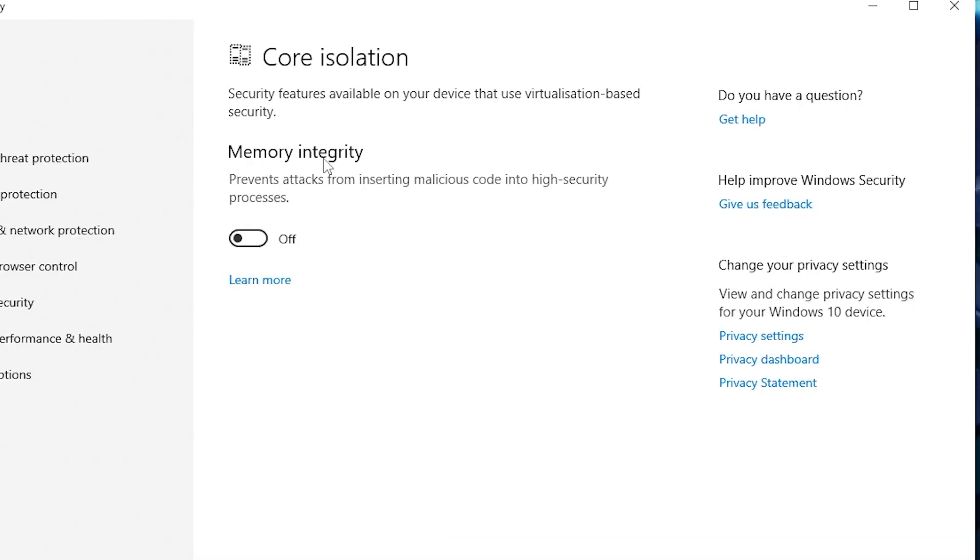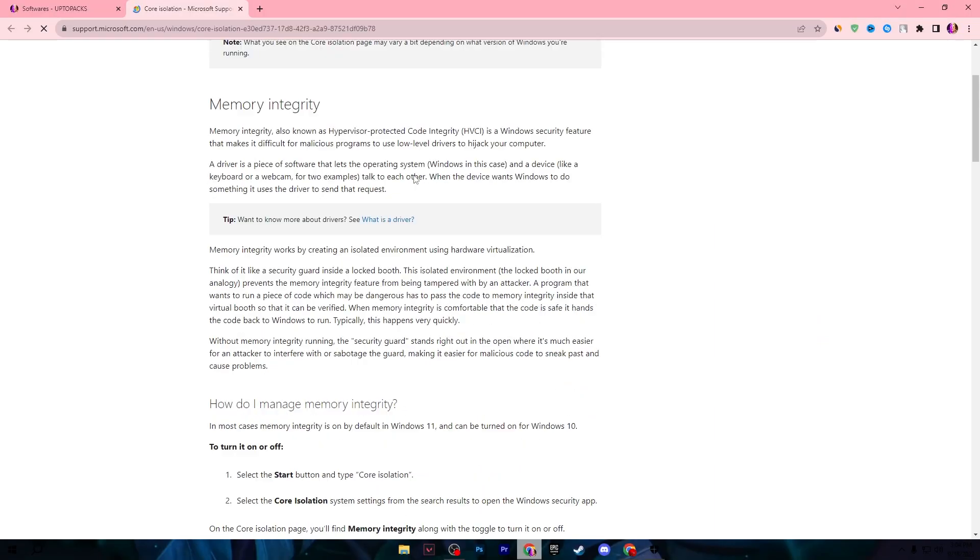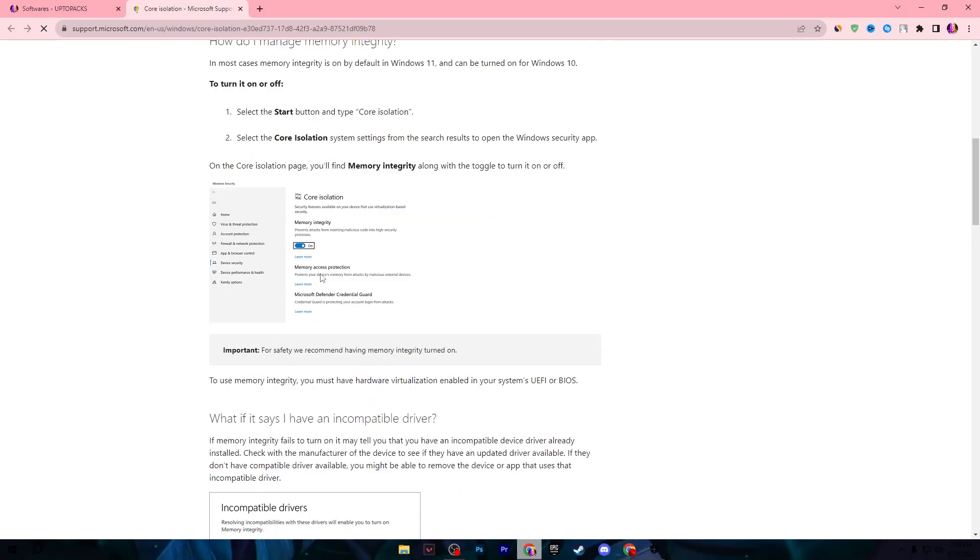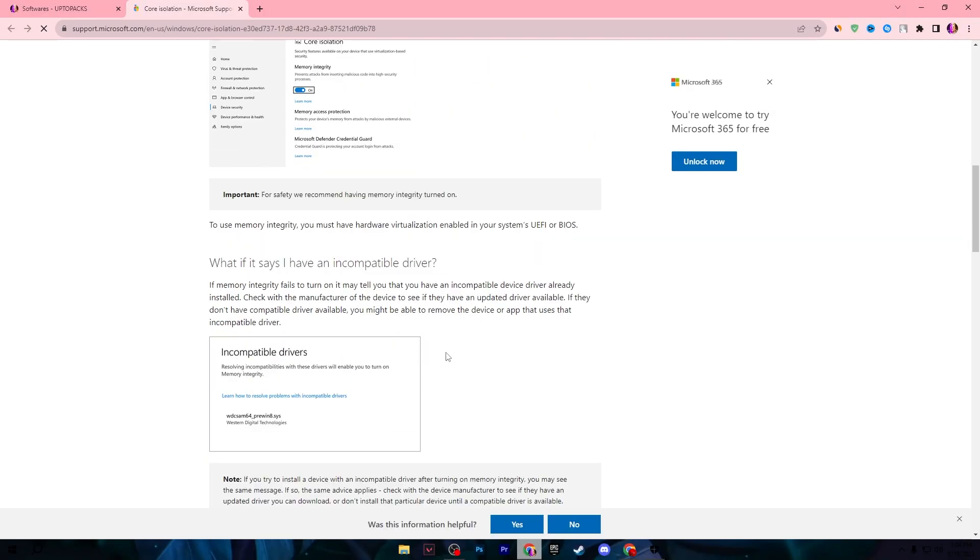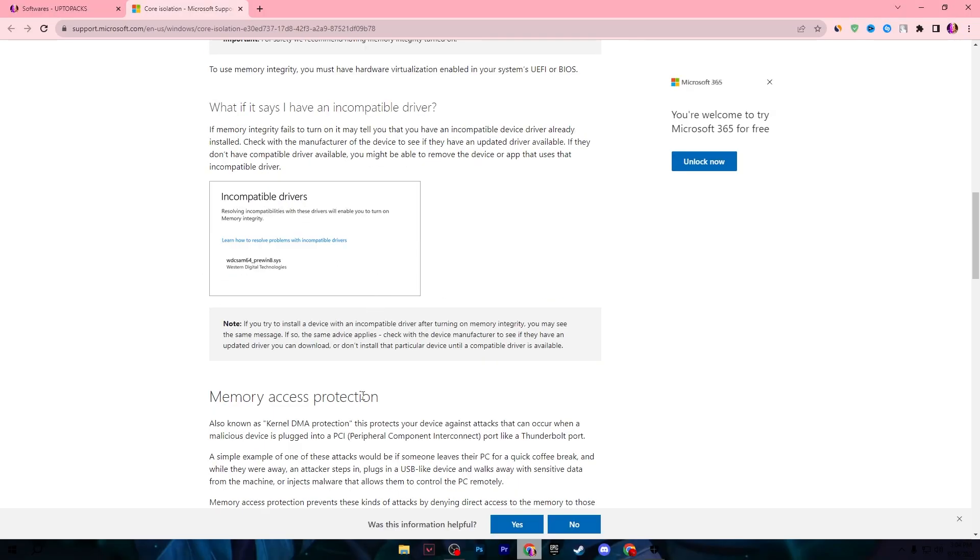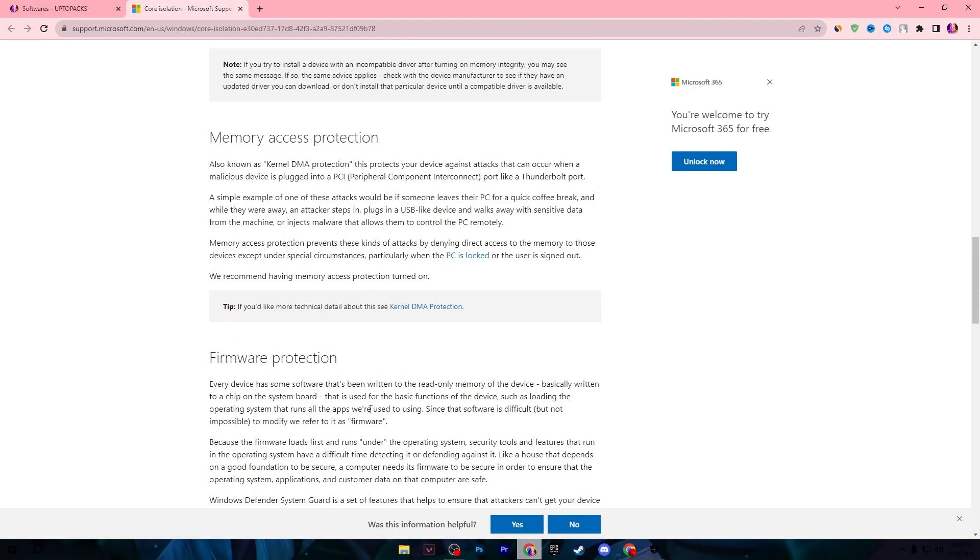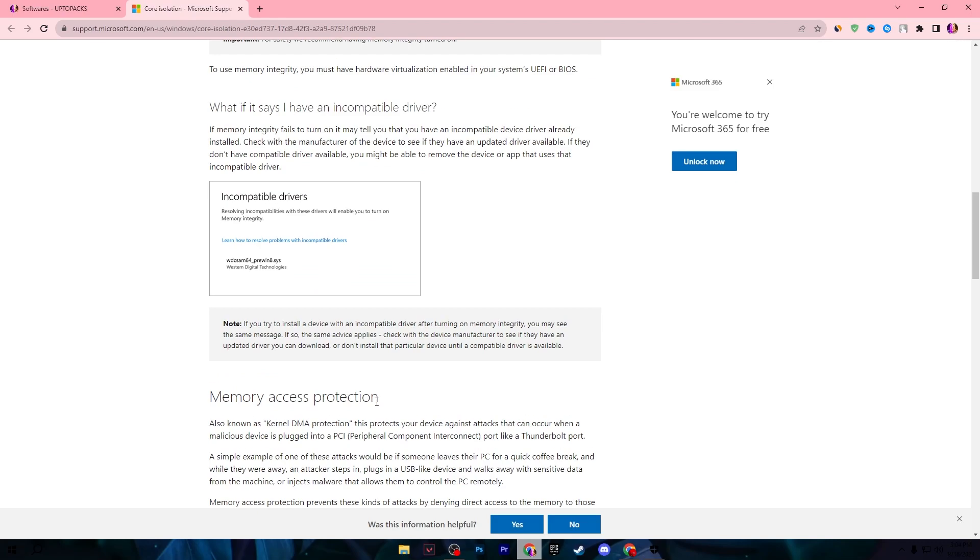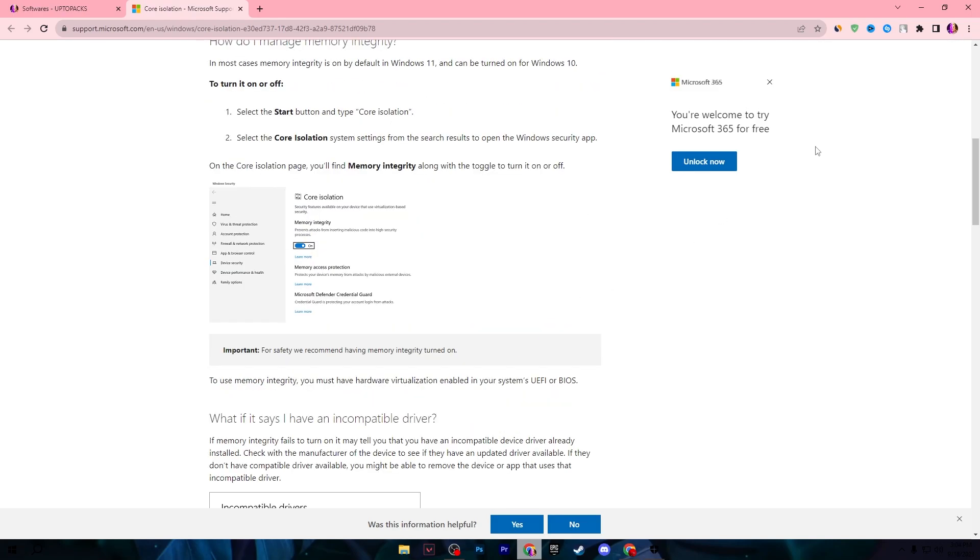Here we find the memory integrity setting. You can check it out here - it prevents attacks from inserting malicious code into higher security processes. Most importantly, this setting is bad for your security, but on the other hand it will give you 10 to 20% more performance out of your PC. If you are a gamer, you will prefer more performance over security. You can simply click on the Learn More option and read this complete article about what the setting will perform on your PC after turning it off, then you can decide whether you need to turn it on or off.